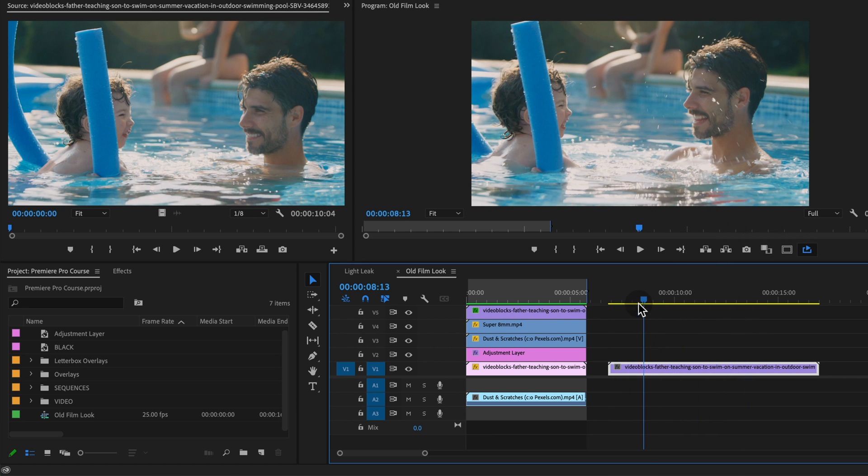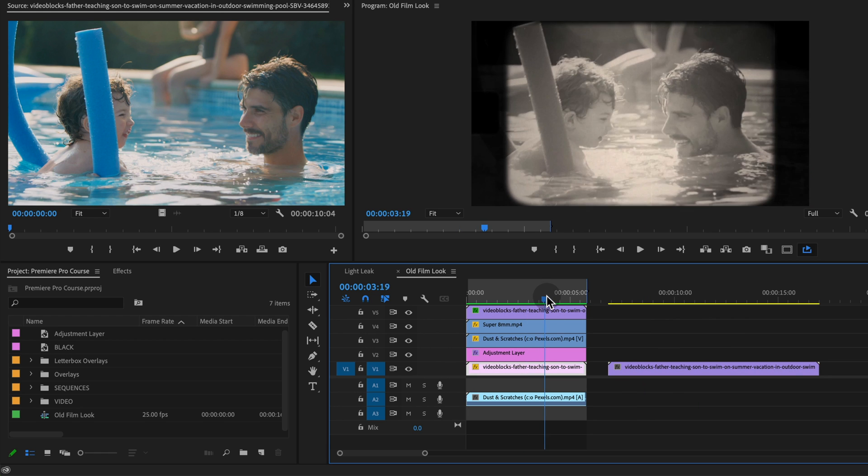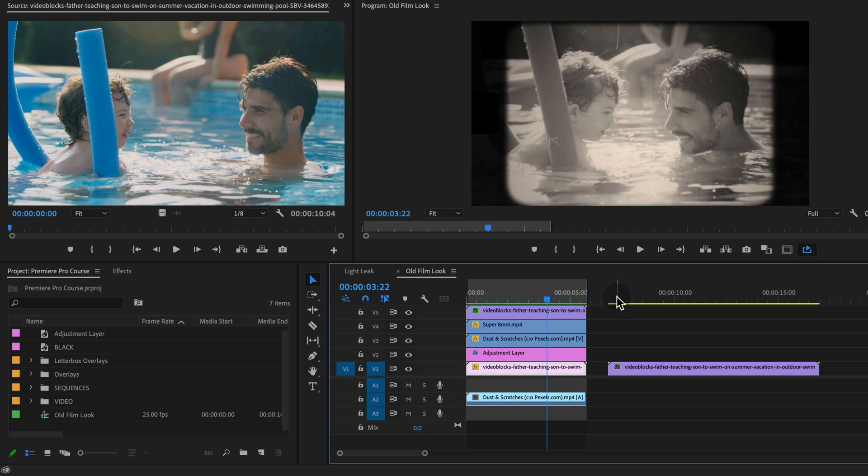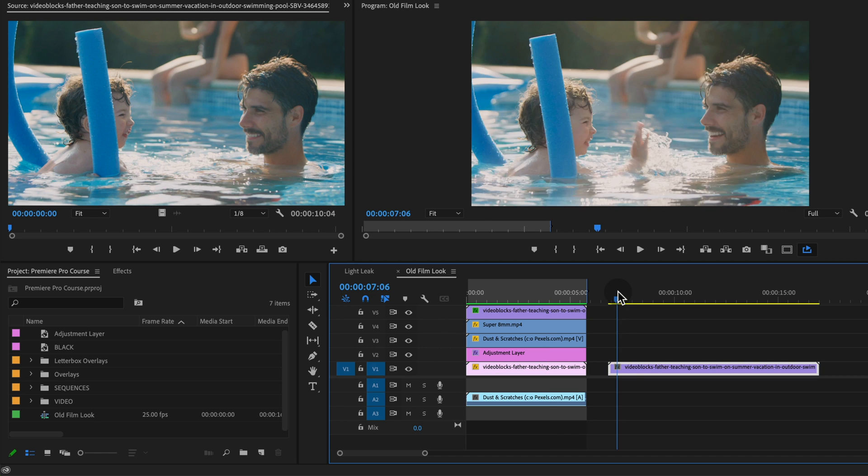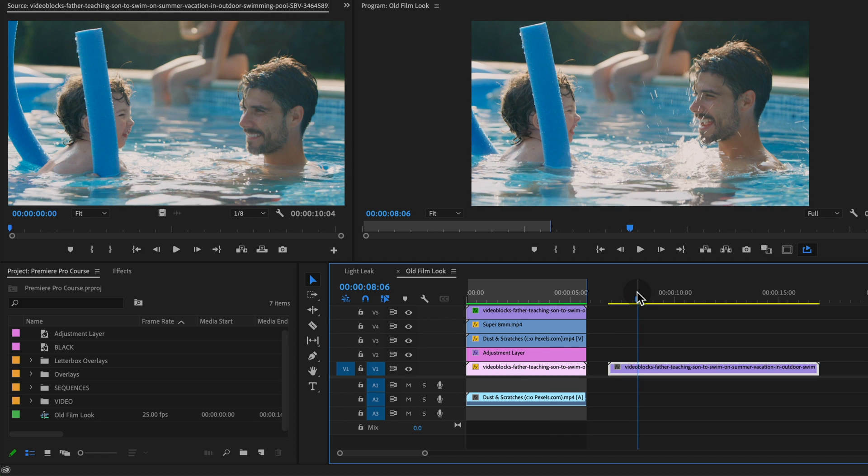So I'm gonna walk through this step by step. Here's the end version. We're kind of combining a couple different styles of film from old school black and white to super eight millimeter film. And in general, we're just trying to get that vintage vibe.